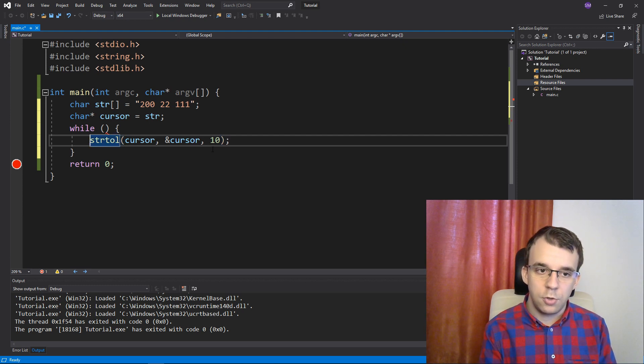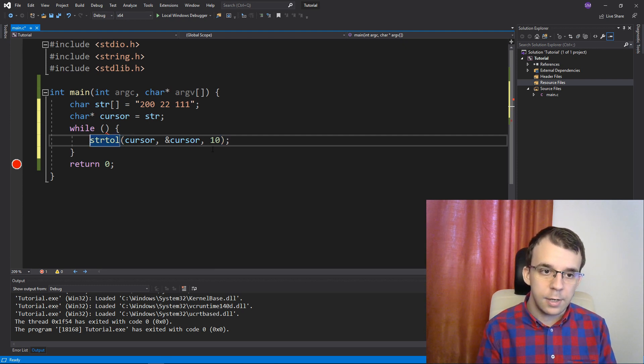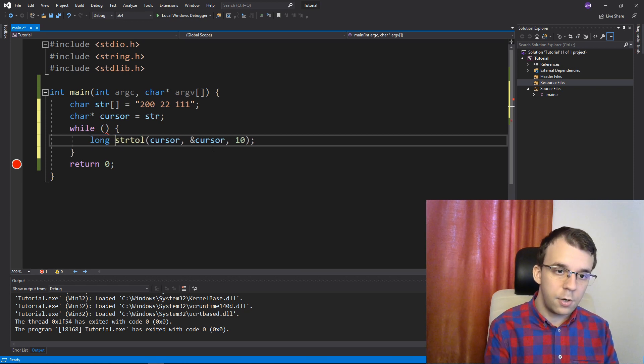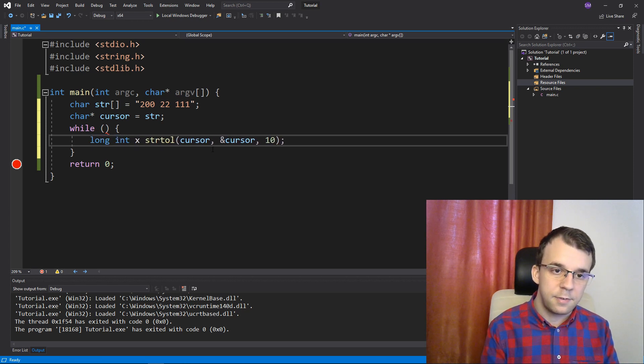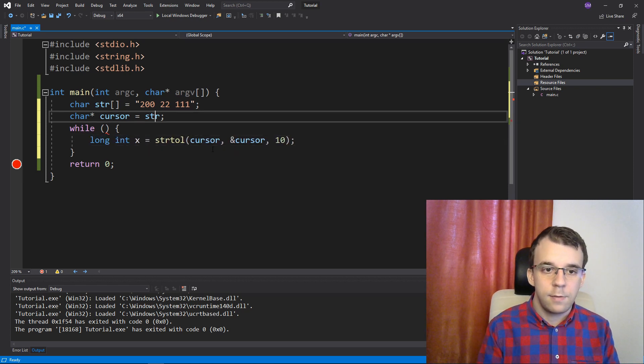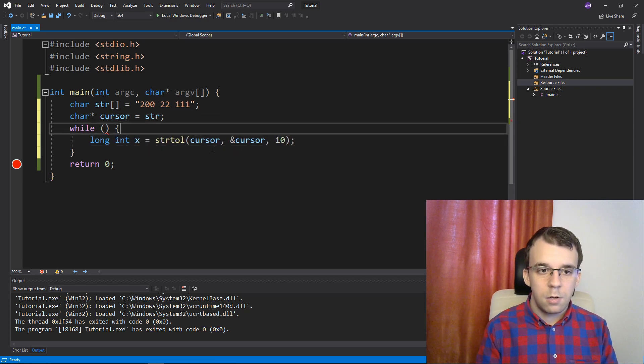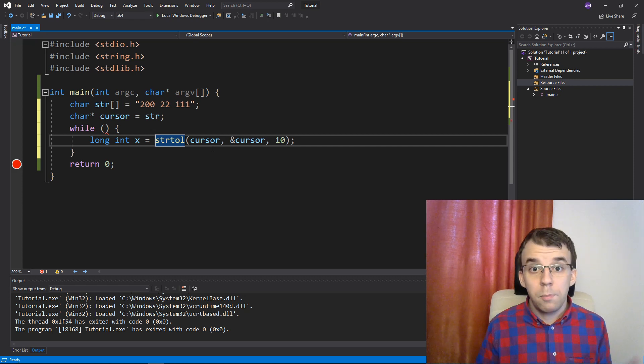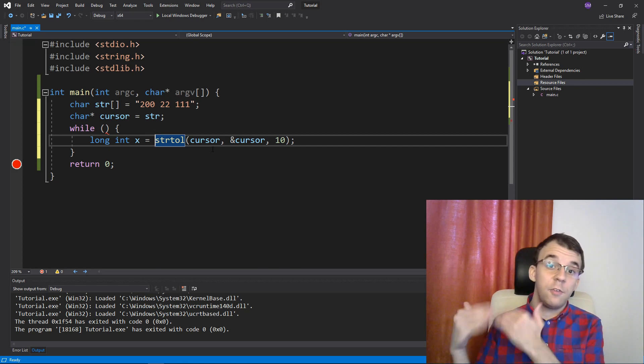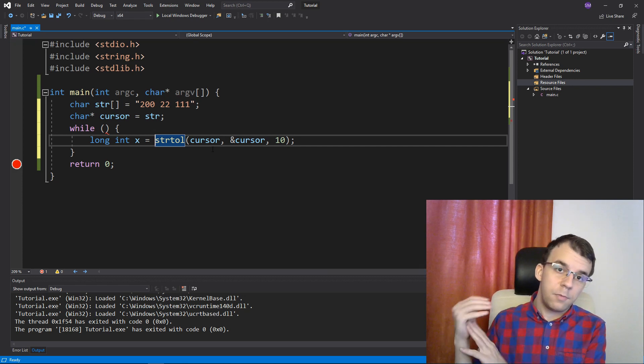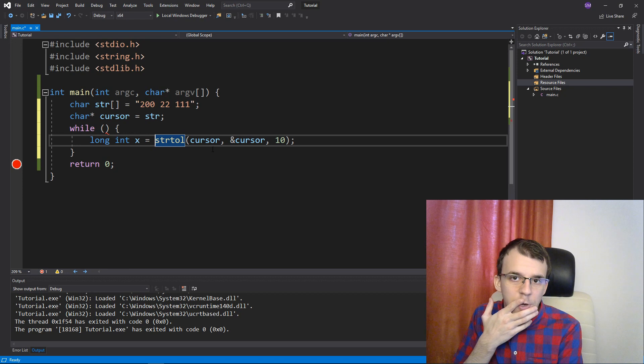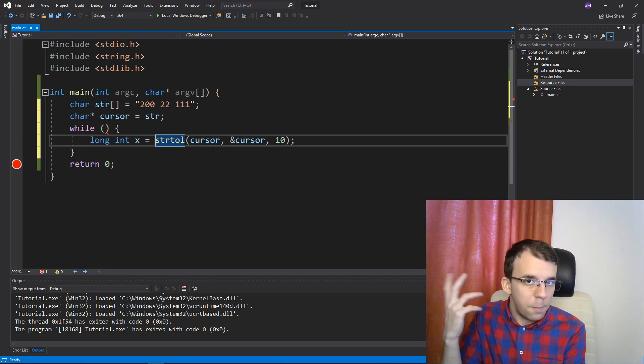Okay, and I want to actually store this into something. I guess we're just going to do, let's say, a long int x equals that. Okay, so now we're basically reading every single number, but how do we know when to stop?